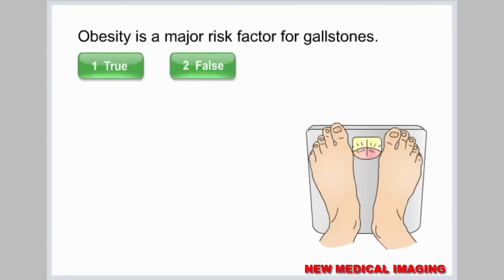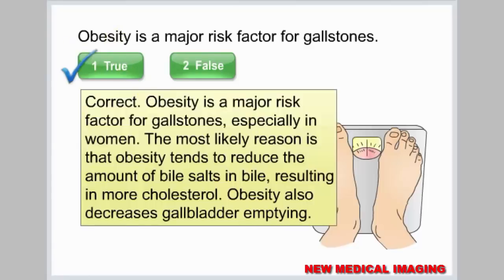Obesity is a major risk factor for gallstones. Select true or false. Correct. Obesity is a major risk factor for gallstones, especially in women. The most likely reason is that obesity tends to reduce the amount of bile salts in bile, resulting in more cholesterol. Obesity also decreases gallbladder emptying.